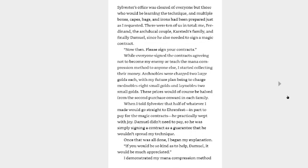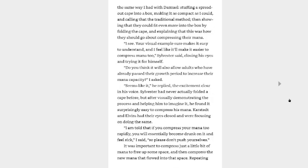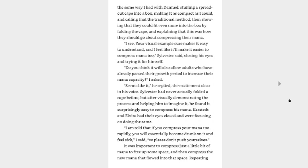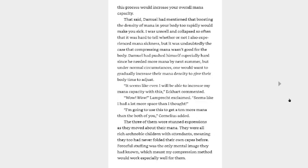If you would all be so kind as to help, Damiel, it would be much appreciated. I demonstrated my mana compression method the same way I had with Damiel, stuffing a spread out cape into a box, making it as compact as I could, and calling that the traditional method, then showing that they could fit even more into the box by folding the cape and explaining that this was how they should go about compressing their mana. I see, your visual example sure makes it easy to understand, and I feel like it'd make it easier to compress mana too, Sylvester said, closing his eyes and trying it for himself. Do you think it would also allow adults who have already passed their growth period to increase their mana capacity, I asked? Seems like it, he replied, the excitement clear in his voice. Sylvester had never actually folded a cape before, but after visually demonstrating the process and helping him to imagine it, he found it surprisingly easy to compress his mana. Karstedt and Elvira had their eyes closed and were focusing on doing the same. I am told that if you compress your mana too rapidly, you will essentially become drunk on it and feel sick, I said, so please don't push yourselves. It was important to compress just a little bit of mana to free up some space and then compress the new mana that flowed into that space.